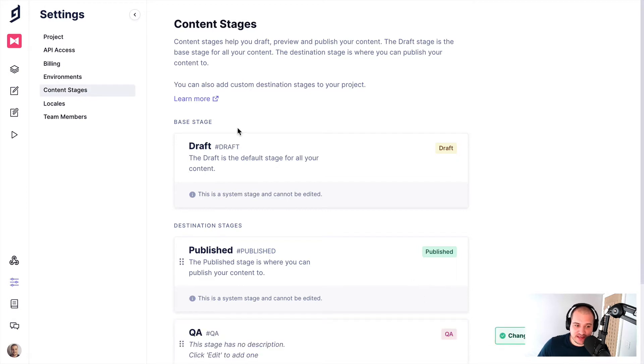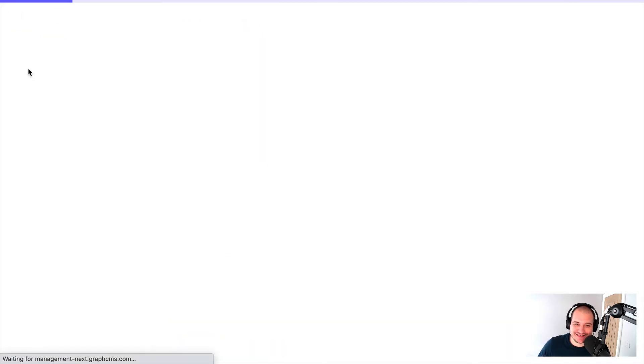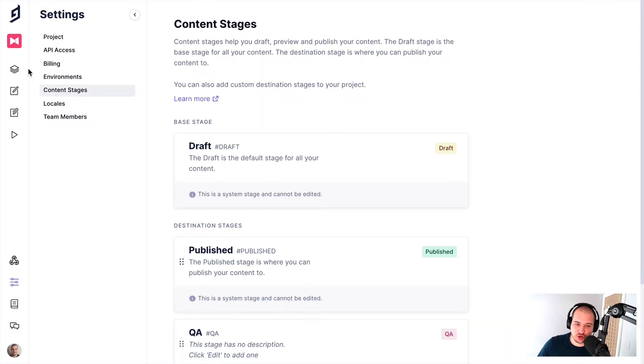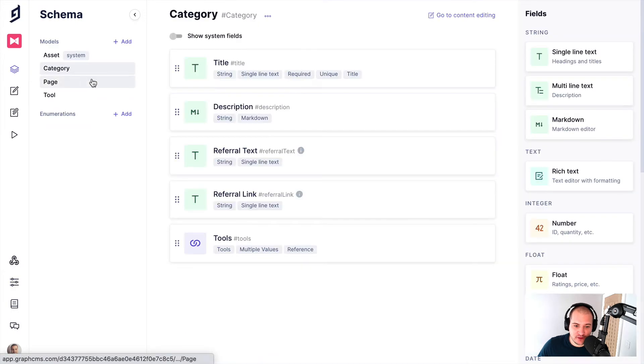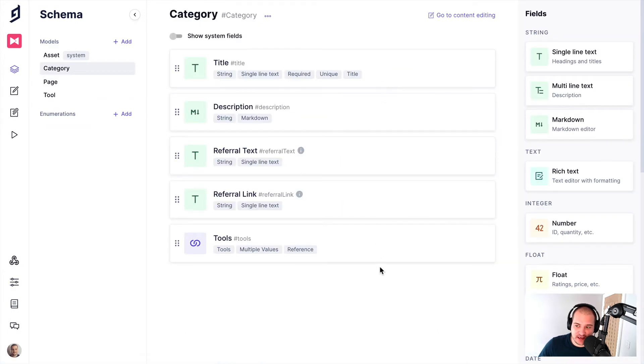And then once that is created, all that's left to do now is head on over to the schema. And we can see our schema here, nothing is changed.